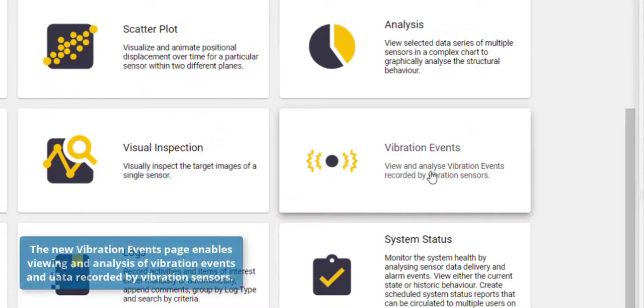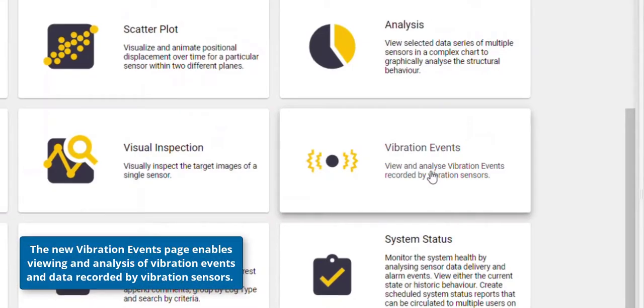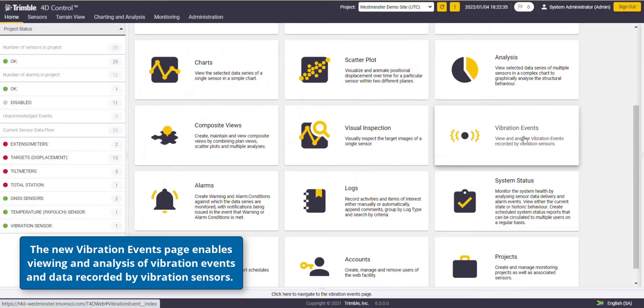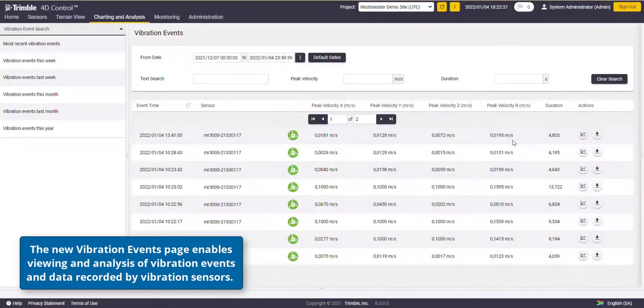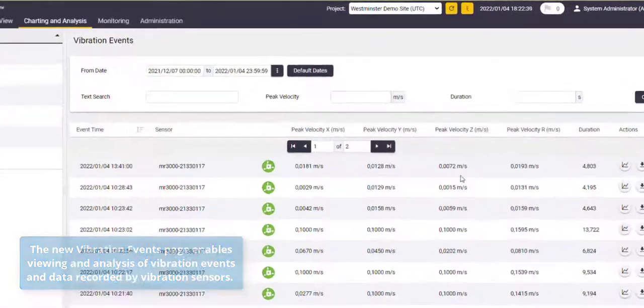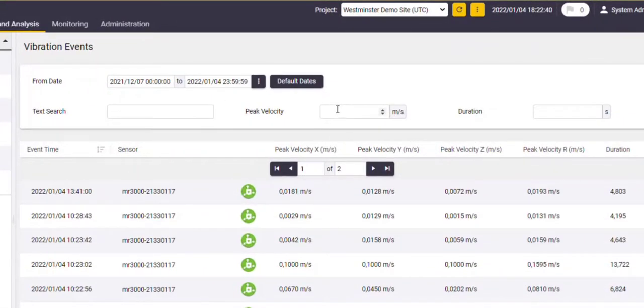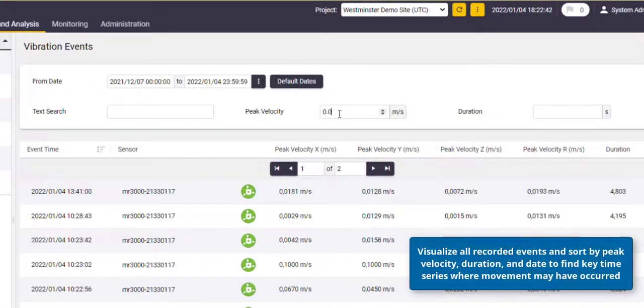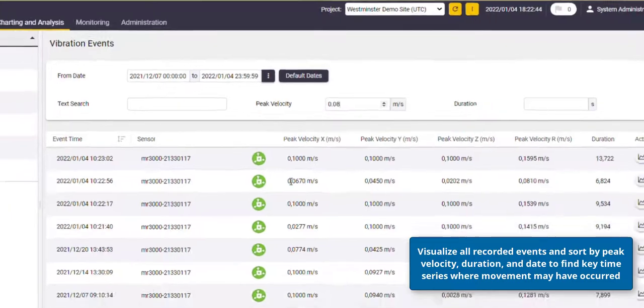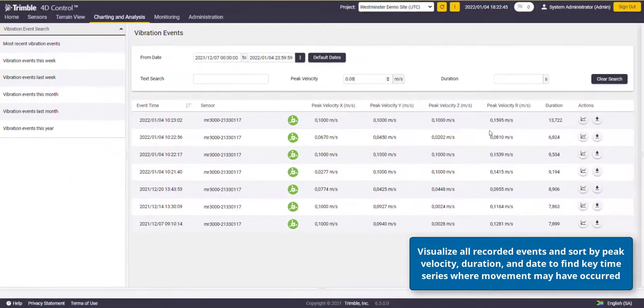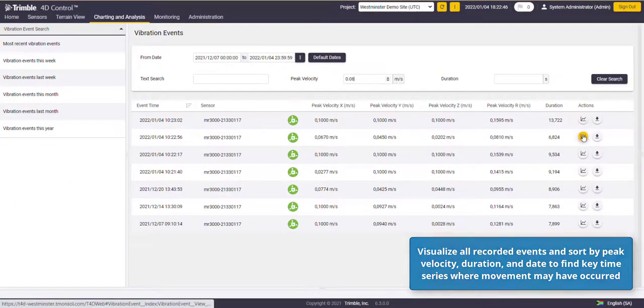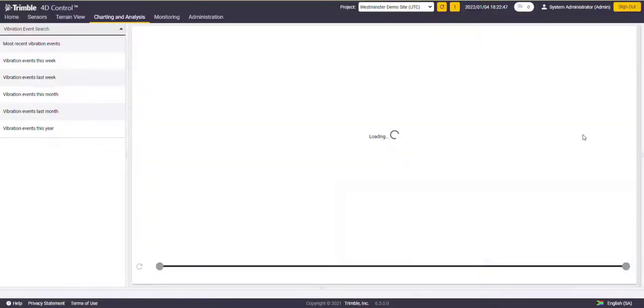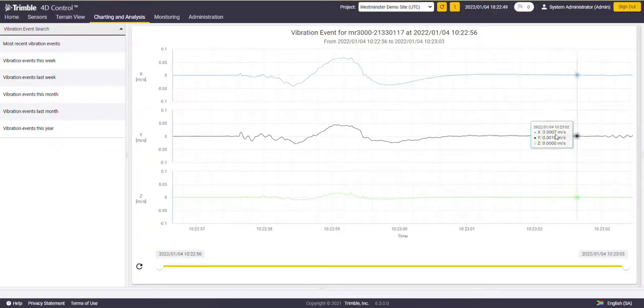In T4D there's a new vibration events page that enables viewing and analysis of vibration events. Additionally, visualize those events by sorting through peak velocity, duration, and date to find where movement may have occurred.